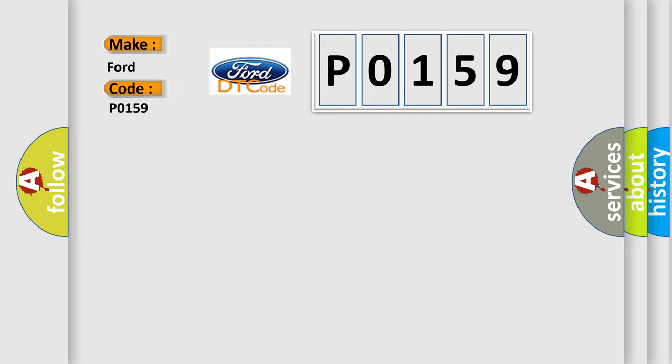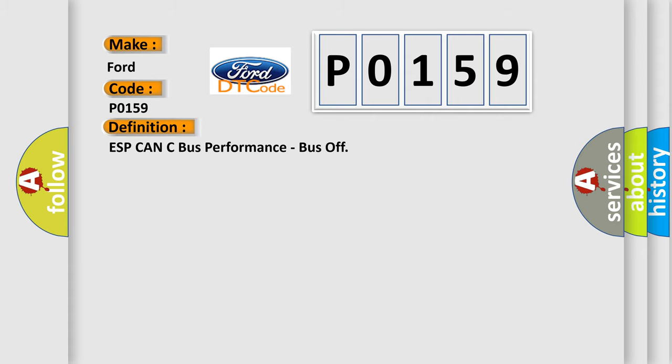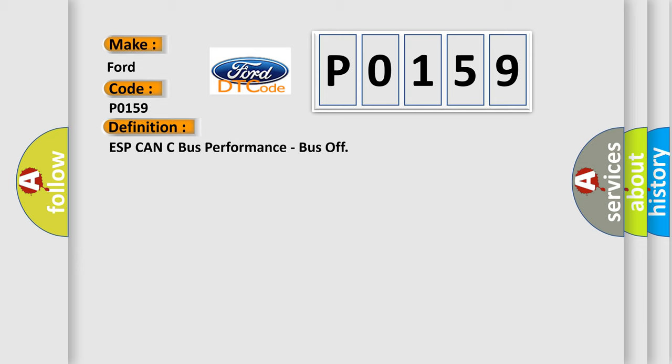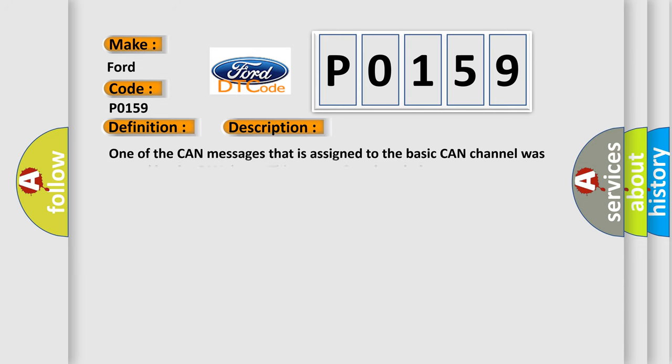Infiniti car manufacturers. The basic definition is ESP CAN C bus performance, bus off. And now this is a short description of this DTC code. One of the CAN messages that is assigned to the basic CAN channel was missed by the CAN driver. This means that the whole system was very slow in responding to the CAN interrupts.